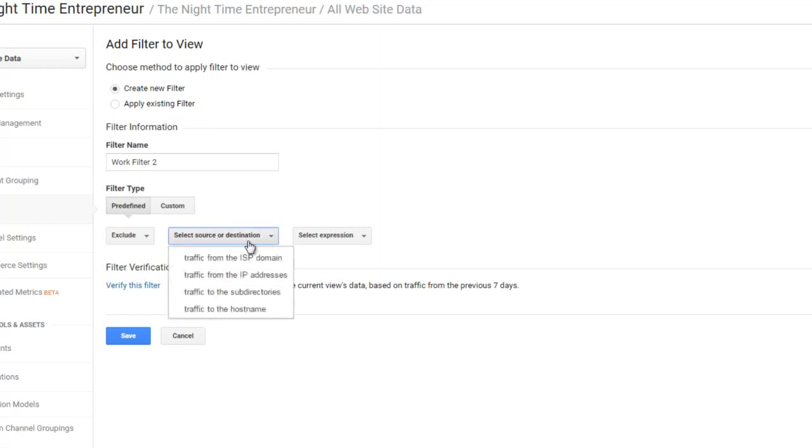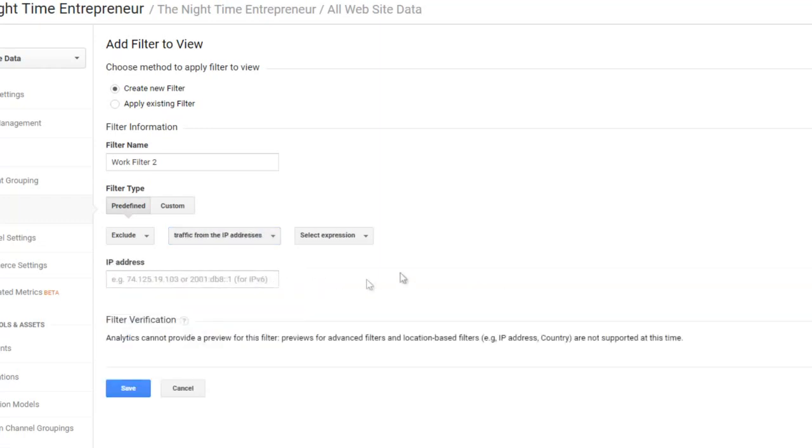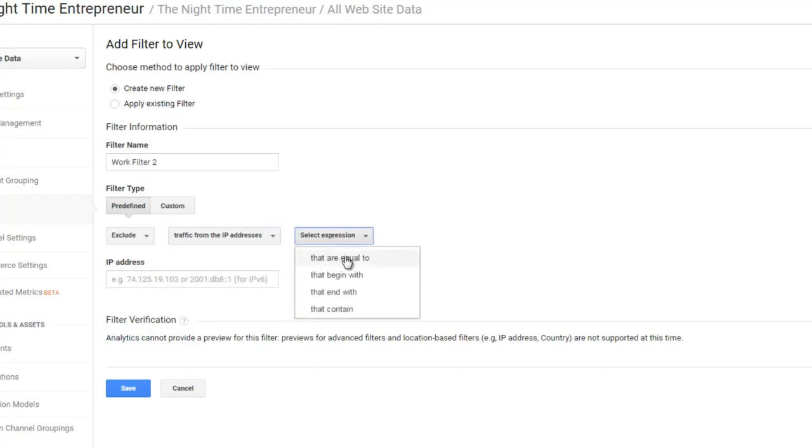Under the tab that says Select Source or Destination, I always click on Traffic from the IP address. So you need to click on Traffic from the IP addresses, and then you need to select the expression, so I would say that are equal to.